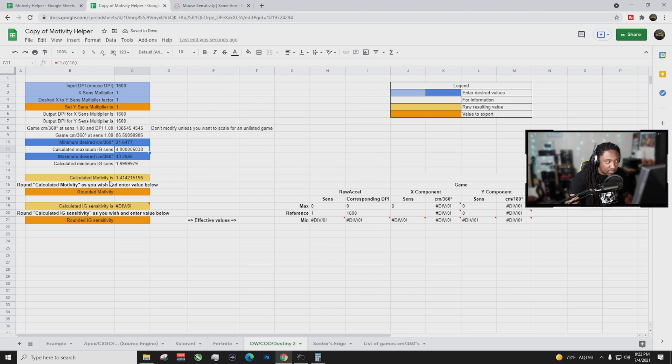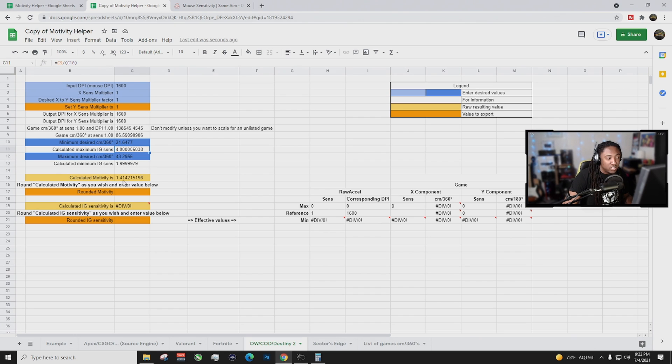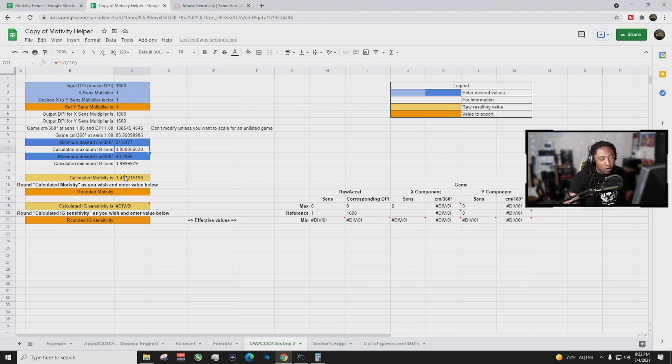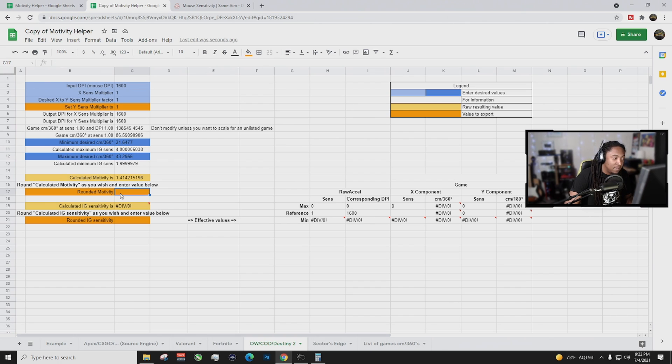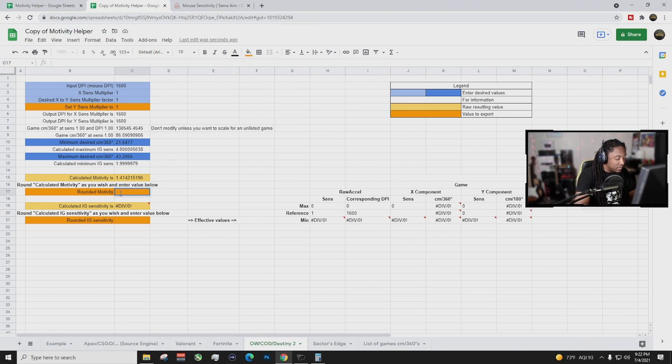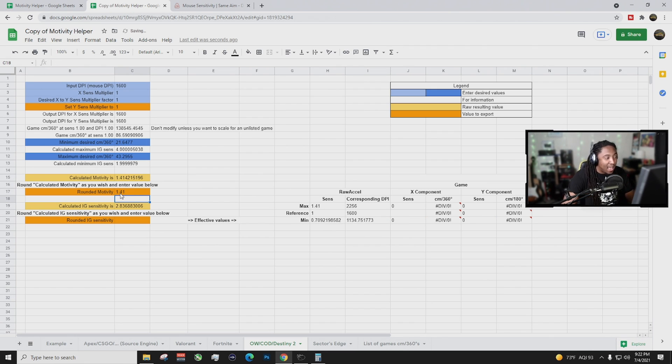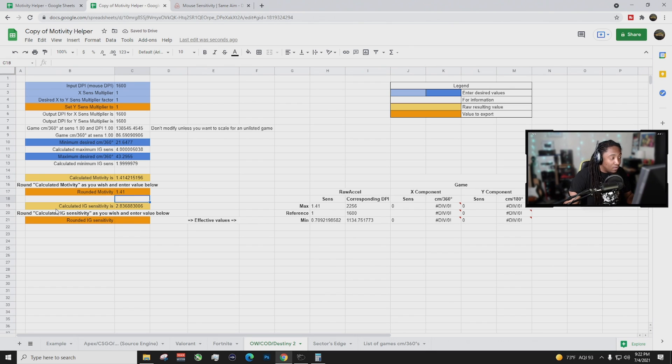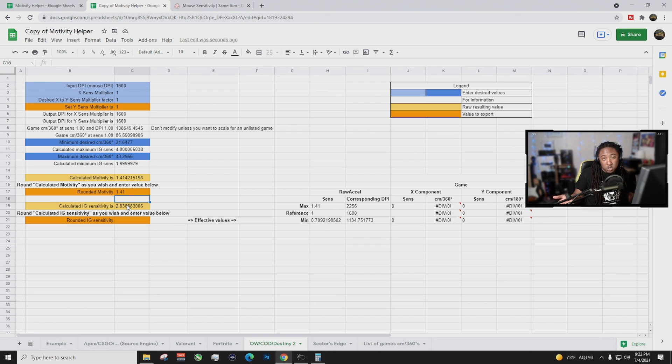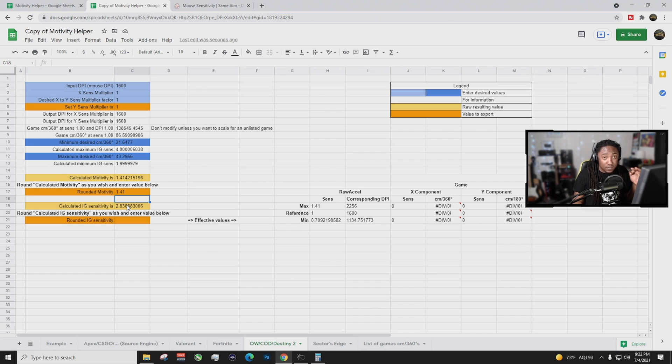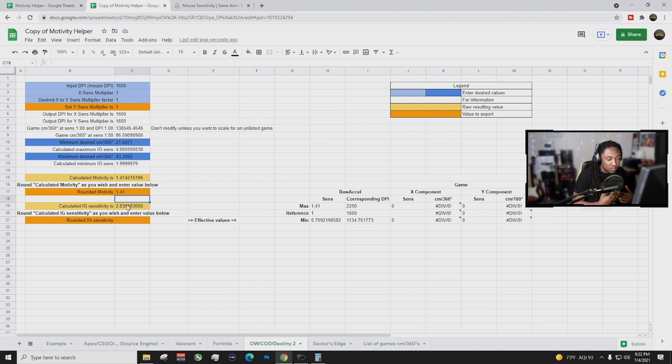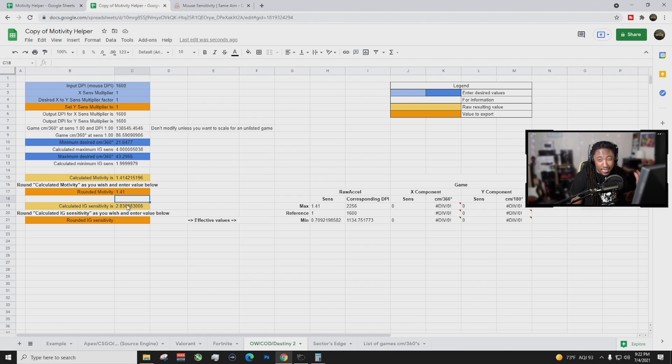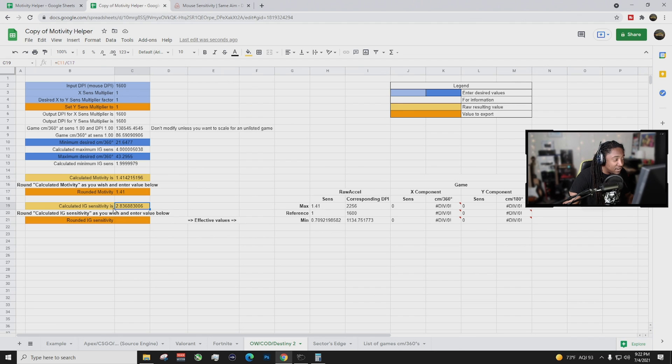Okay, now sometimes this messes up. So basically you calculate, motivity is 1.414. But we round it up. So it tells you your export value, your rounded motivity is actually going to be 1.41. Okay, so we just put in 1.41, enter. Okay, so now it tells me what my sensitivity should be. Calculated IG sensitivity is 2.83. Basically, that is what you're going to put into Call of Duty or the game that you are playing. Like I said for us, it's OWS Call of Duty slash Cold War. Basically, you put that in and this is going to be your new sensitivity, 2.83.